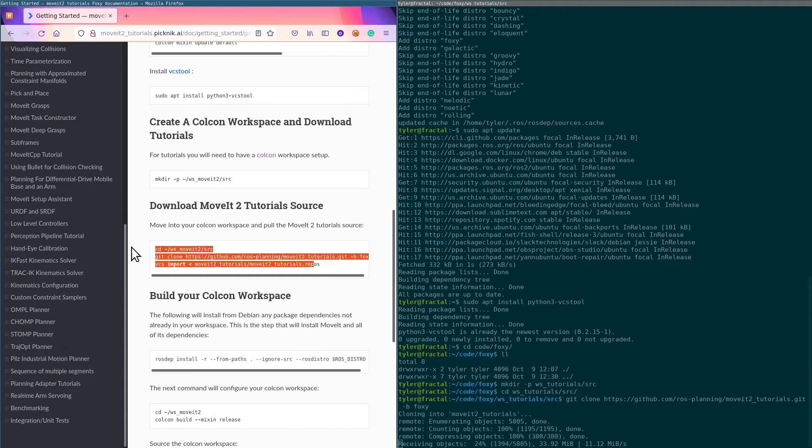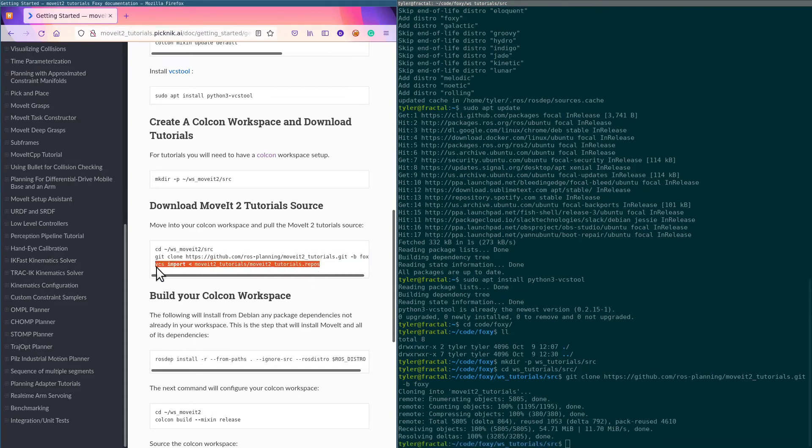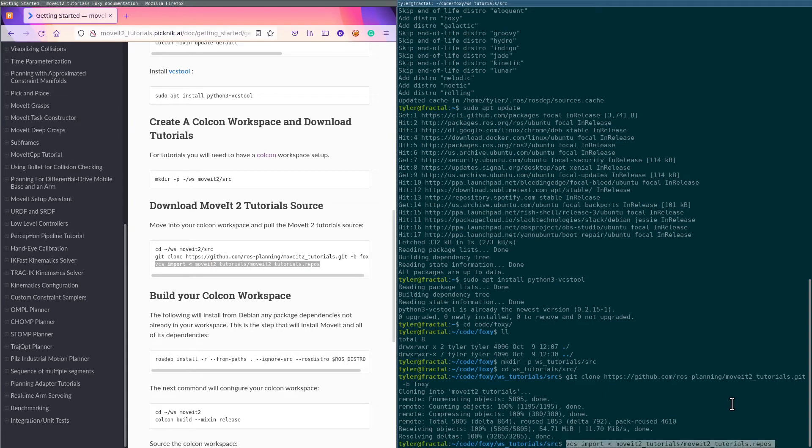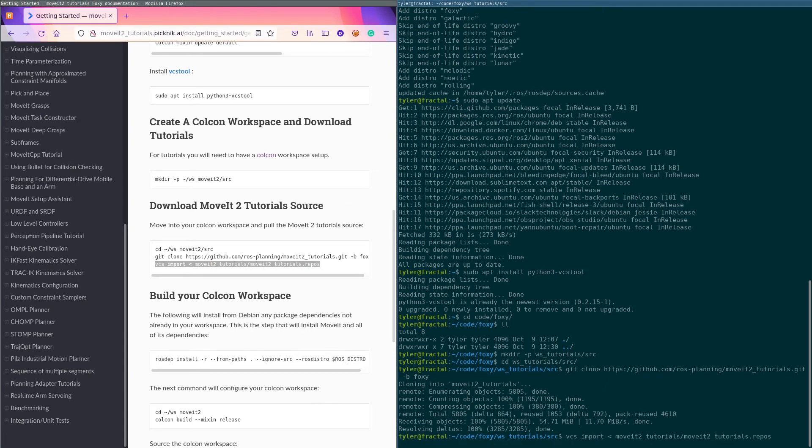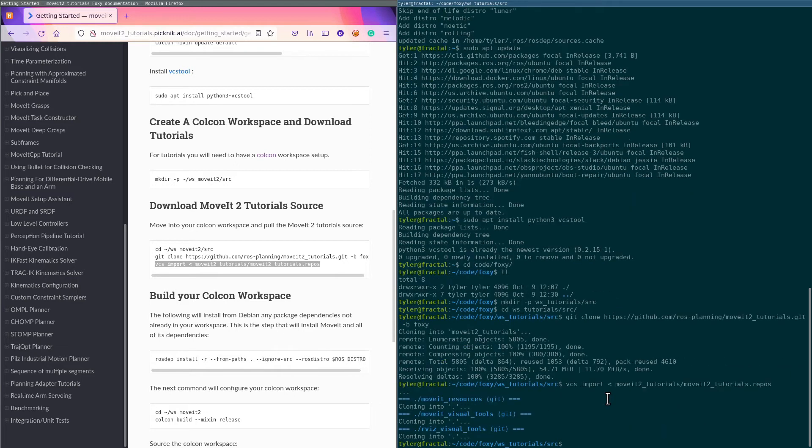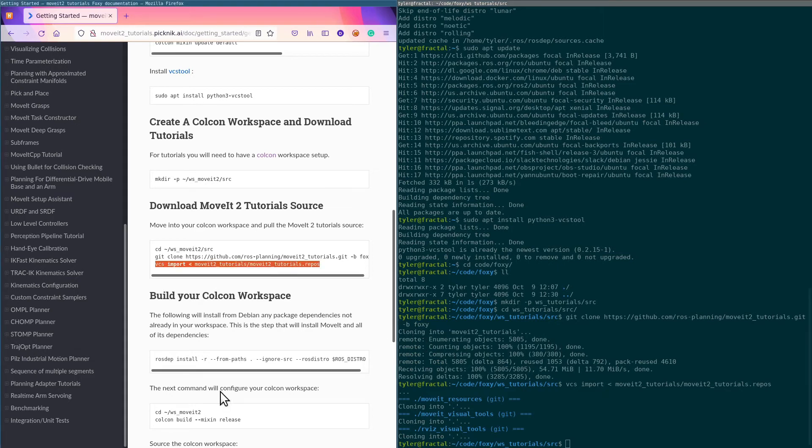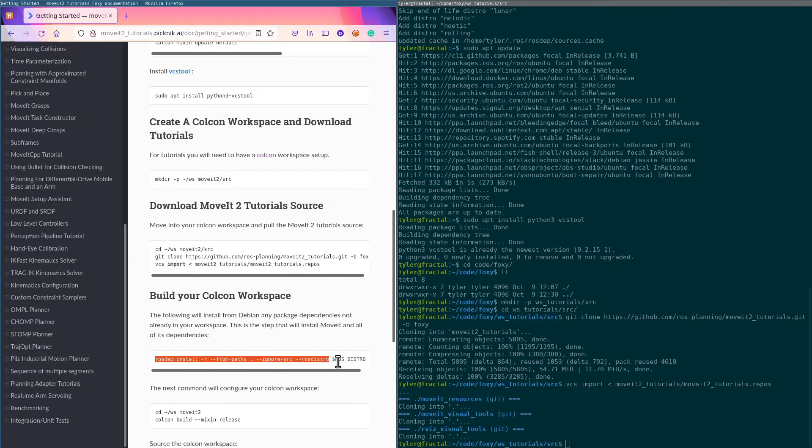And we're going to use VCS import. This will download a couple other—or maybe just one, we'll see—repos that are needed for the tutorials to work correctly. Yeah, MoveIt Visual Tools and RViz Visual Tools. Both of those need to be released, and hopefully we'll have that done soon. You don't need it, but all right.